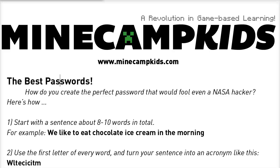Hi everybody, Mommy Bell here again, and I'm here to guide you through the process of changing your password in Minecraft.